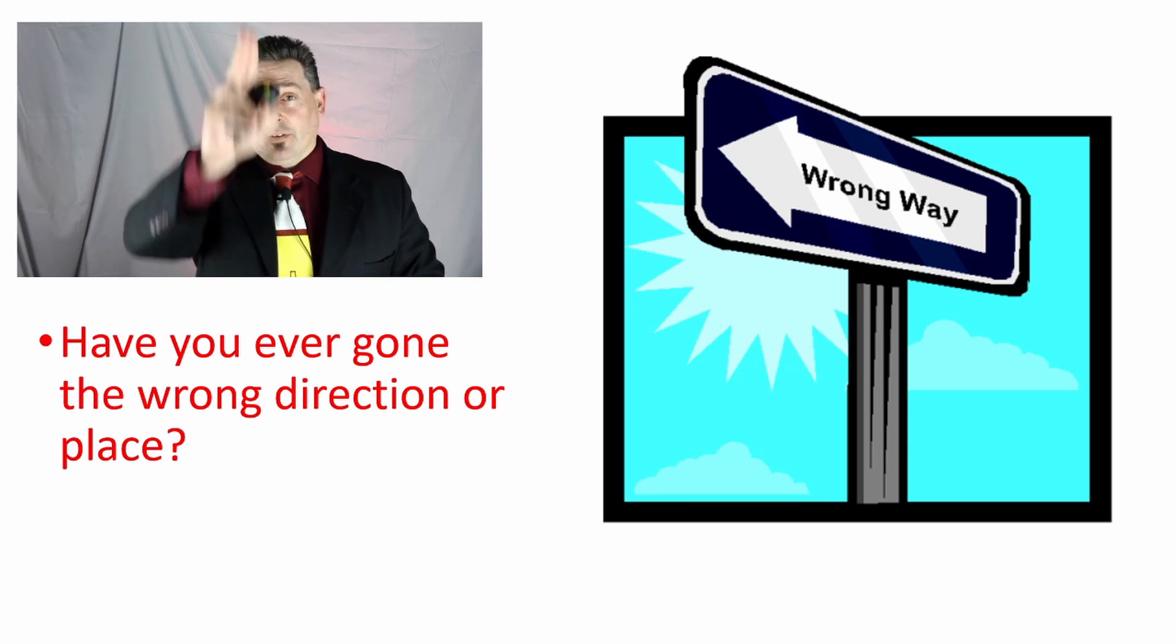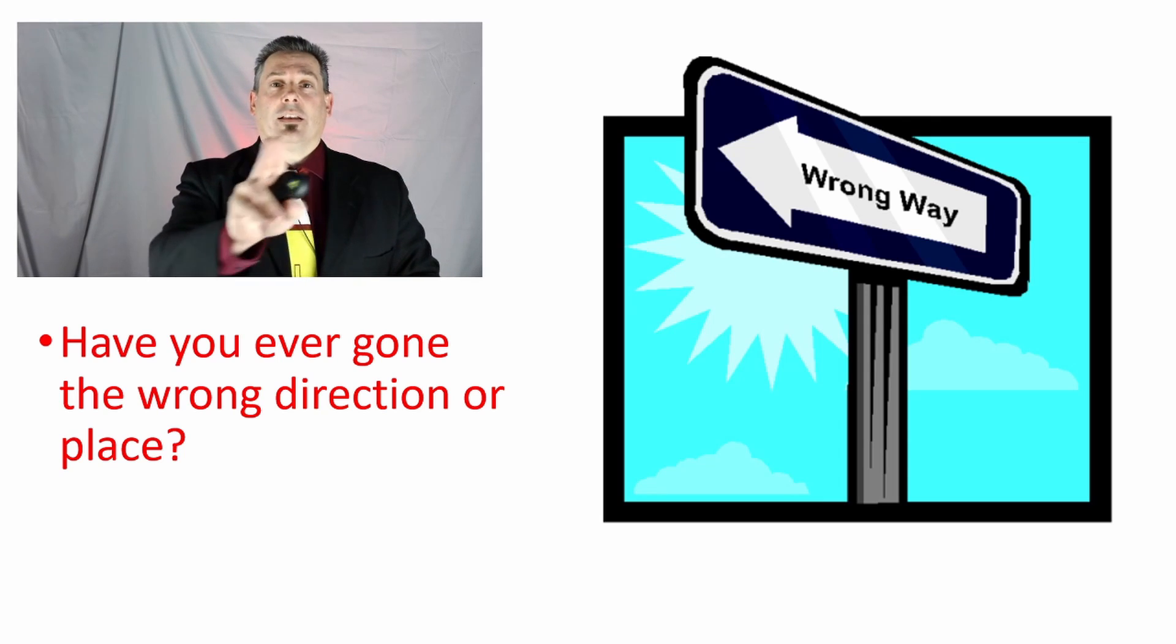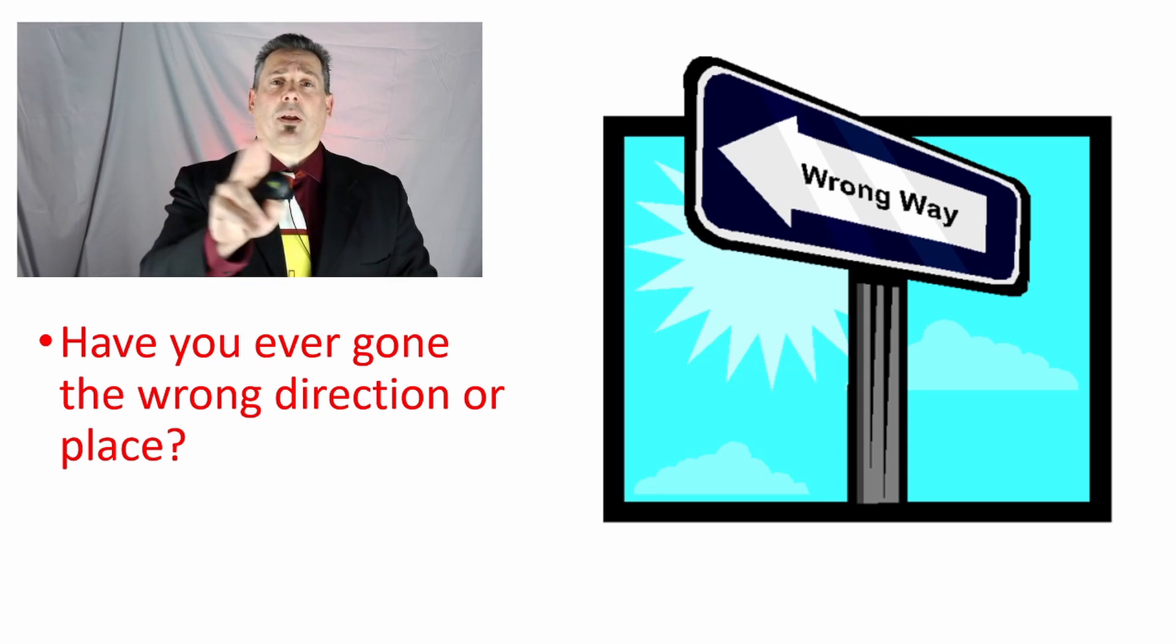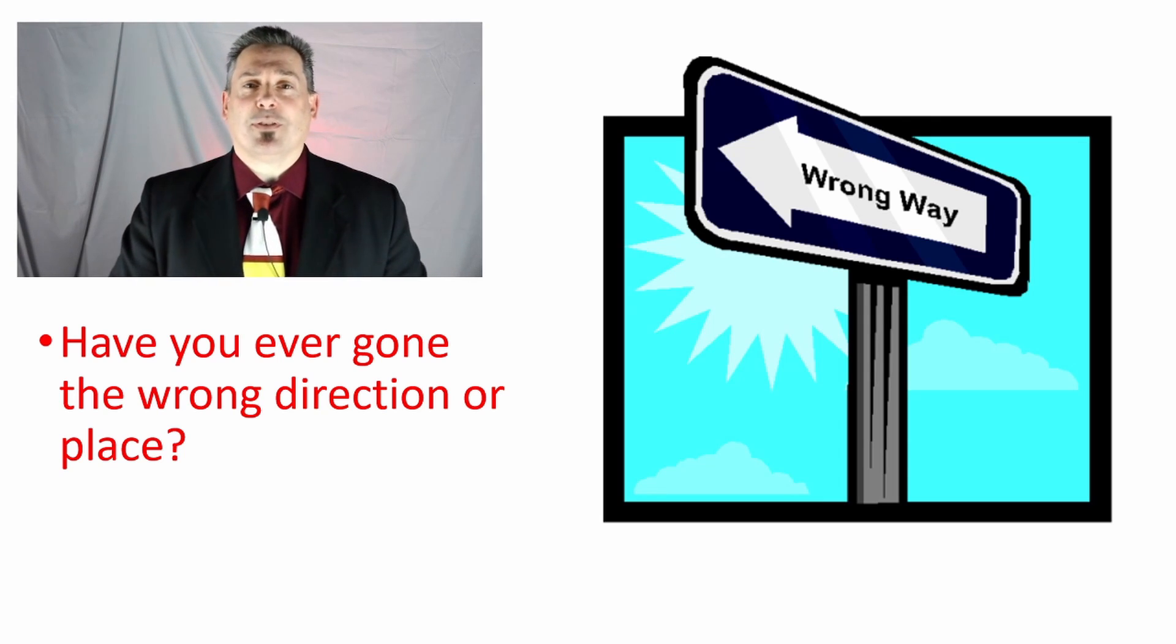God the Father, God the Son, and God the Holy Spirit bless and preserve you. Amen.